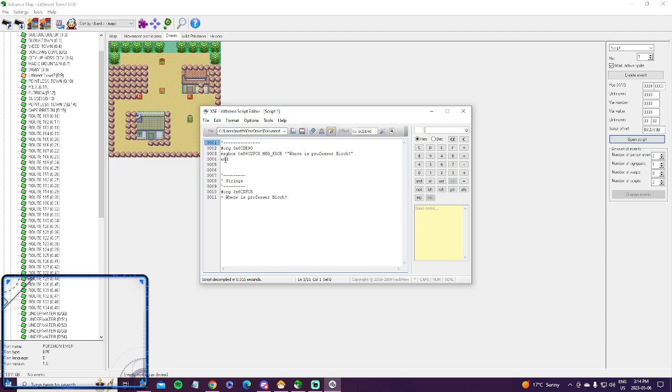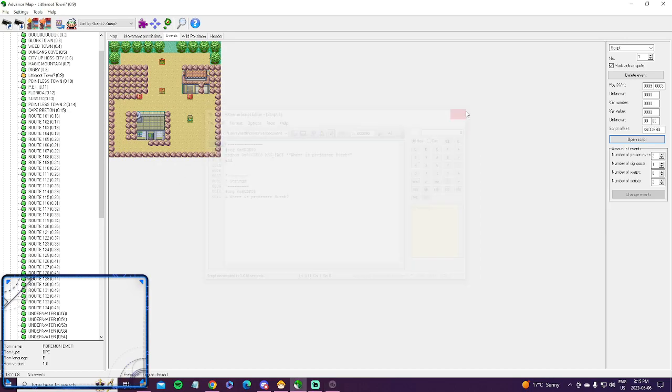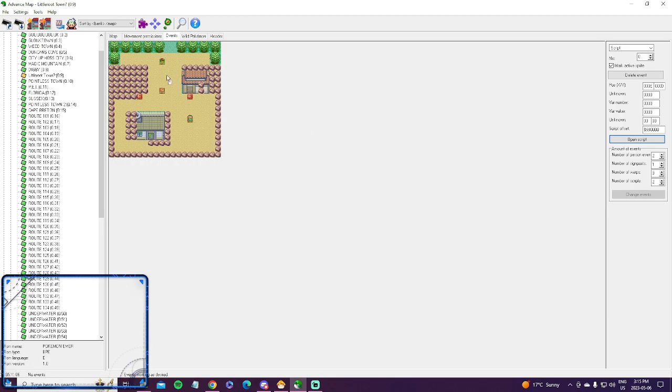and that number you just replace with whatever the index number is for that item, and you can find them all on Google. You can find a full page of items on Google. So it's actually very easy for a trainer or anyone to give you an item. It's very easy.